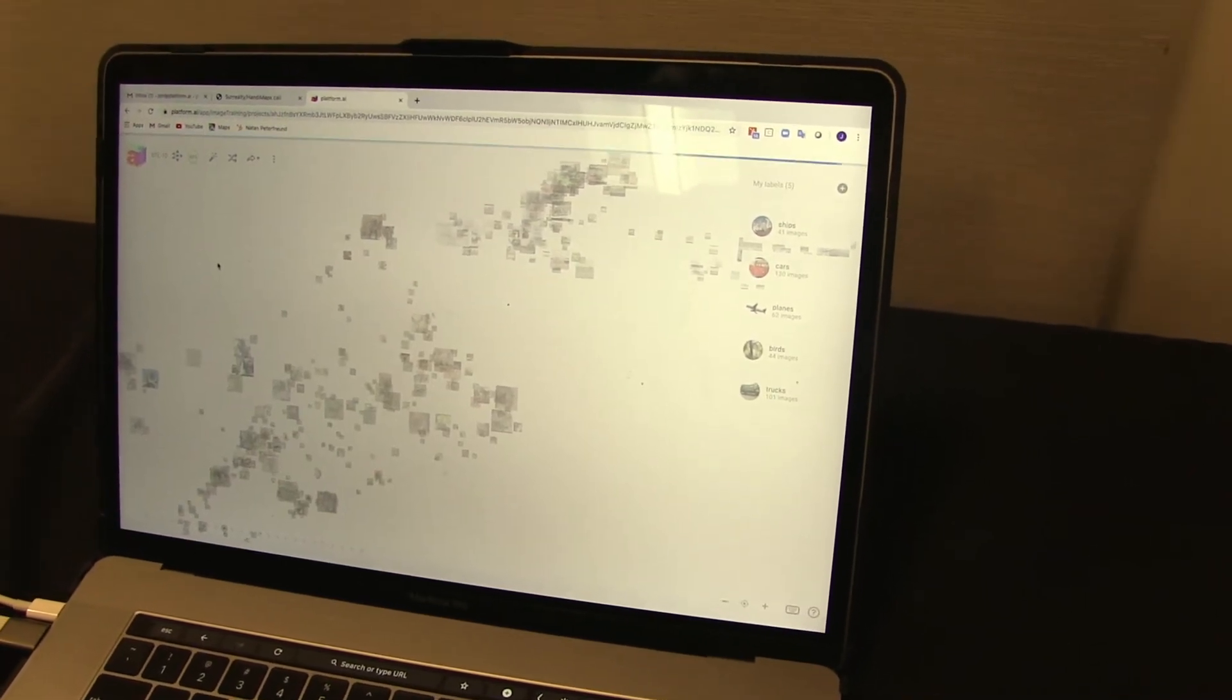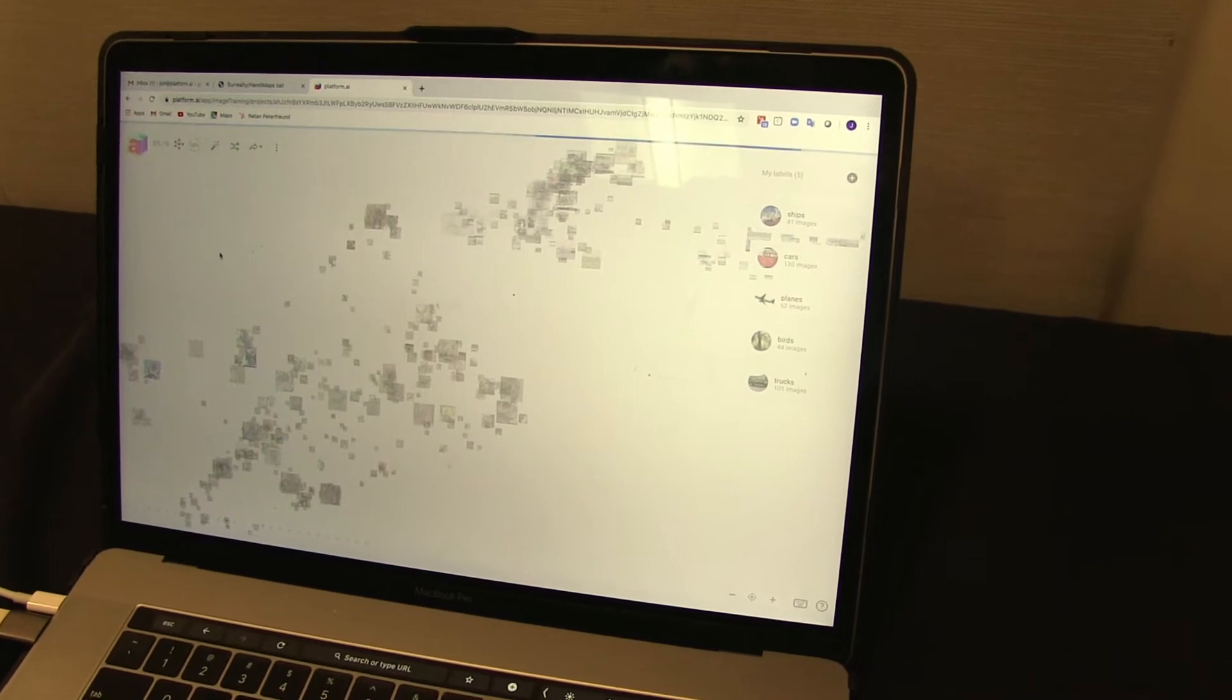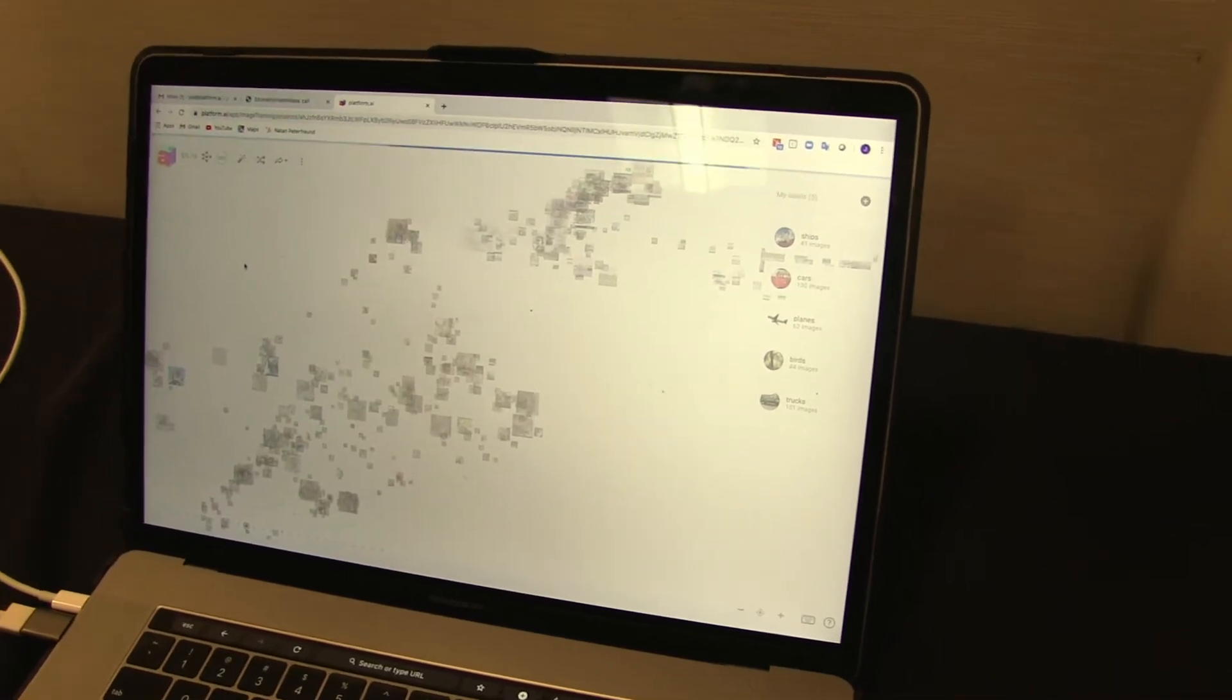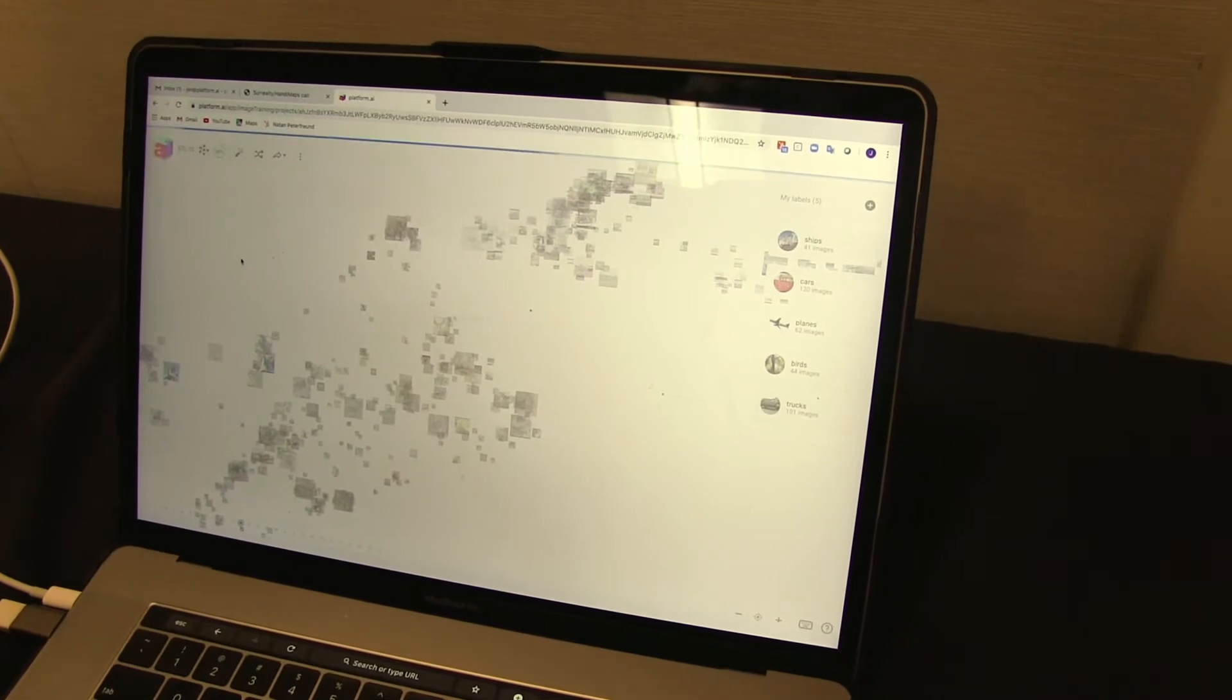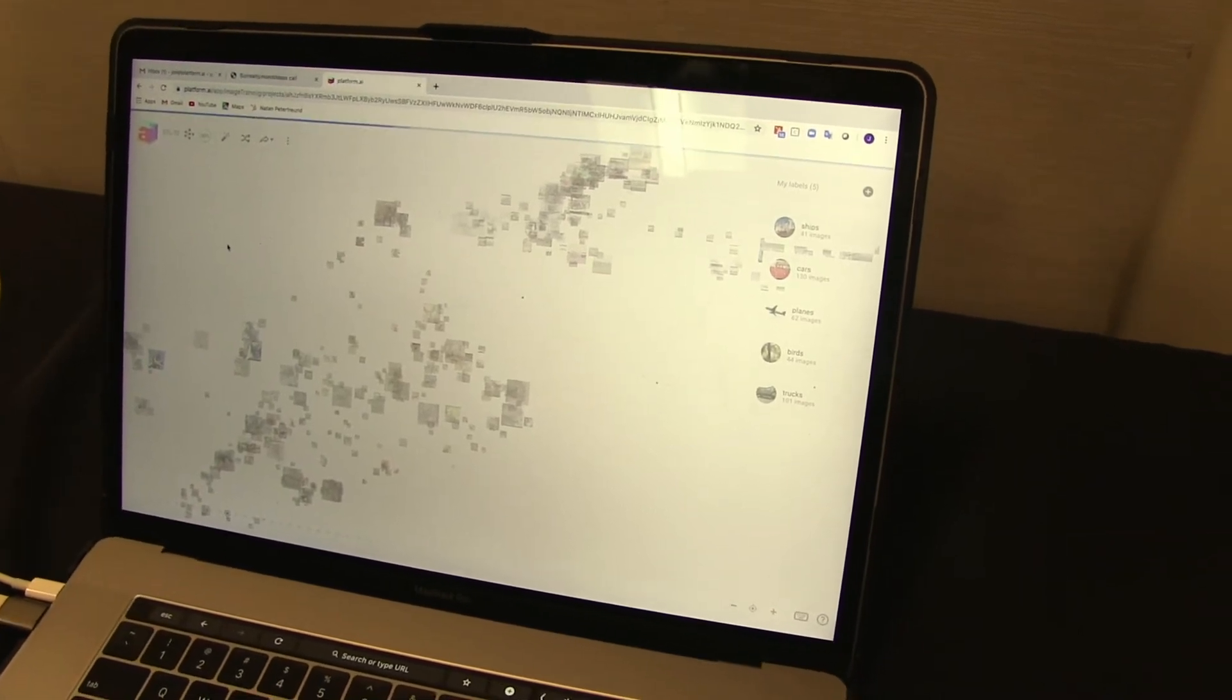Once this is done, you can export the model in a number of different ways. You can get a CSV file that gives you the predictions and labels for all of your images. This is just a sample of them.